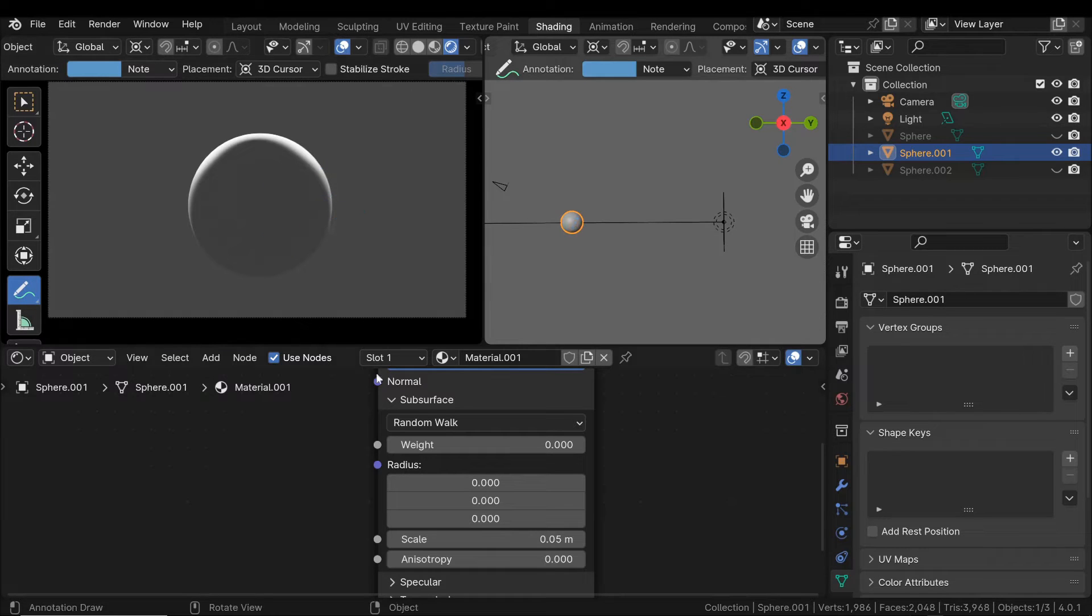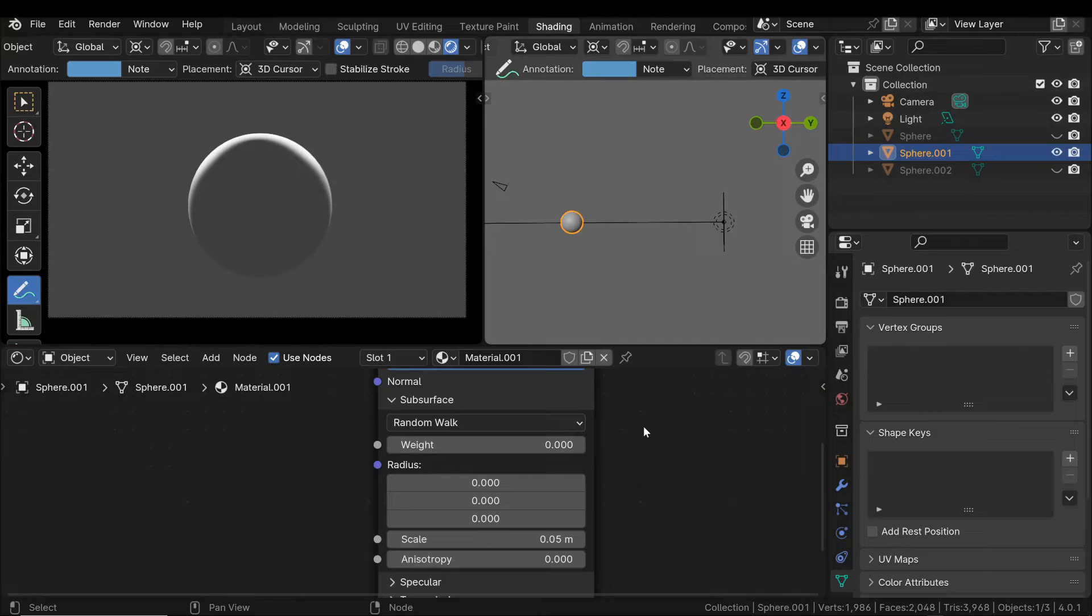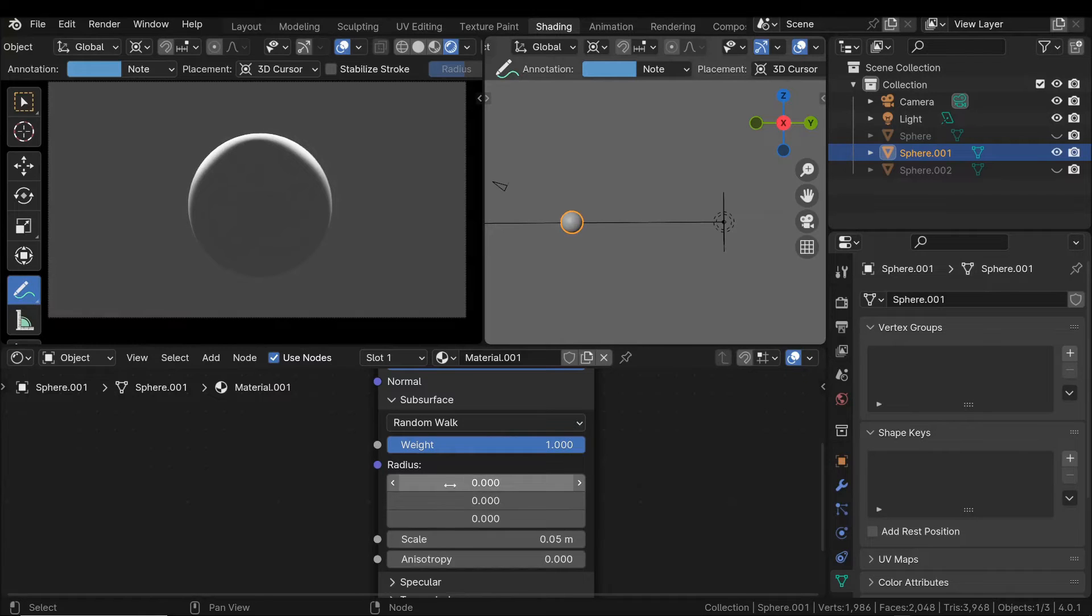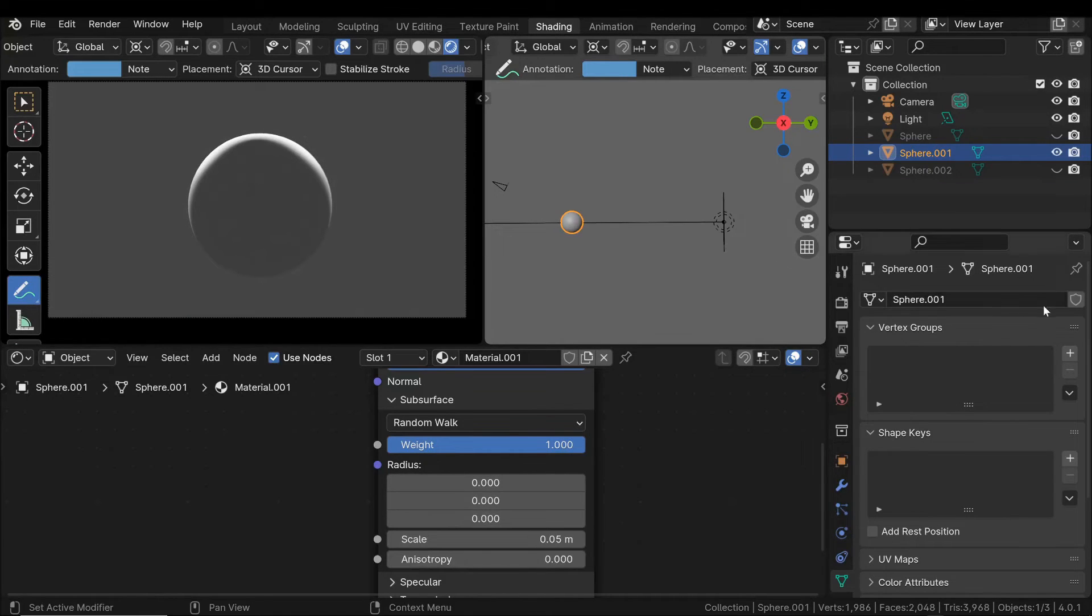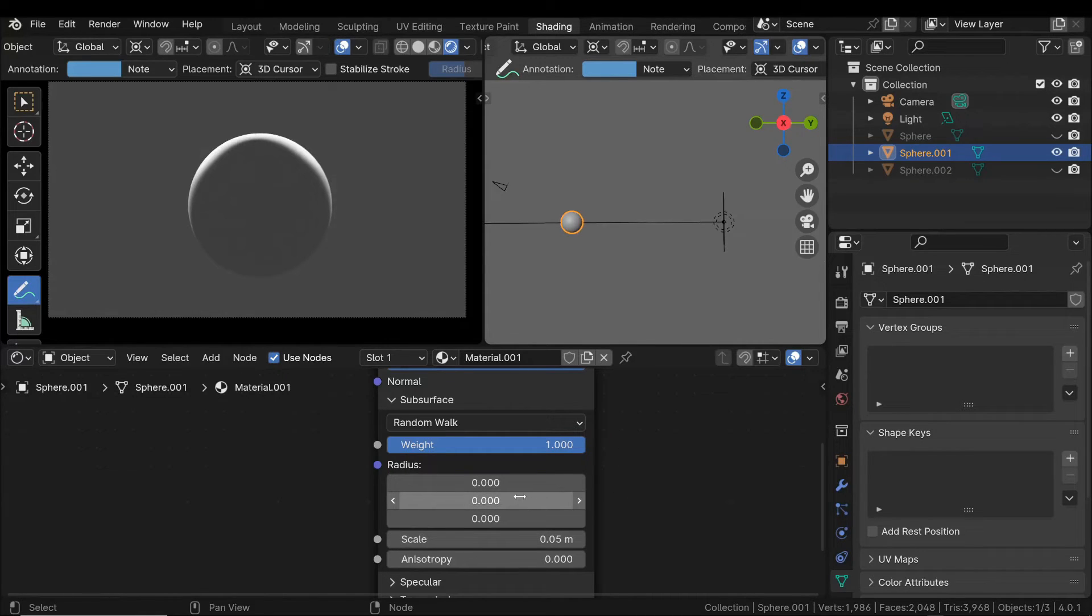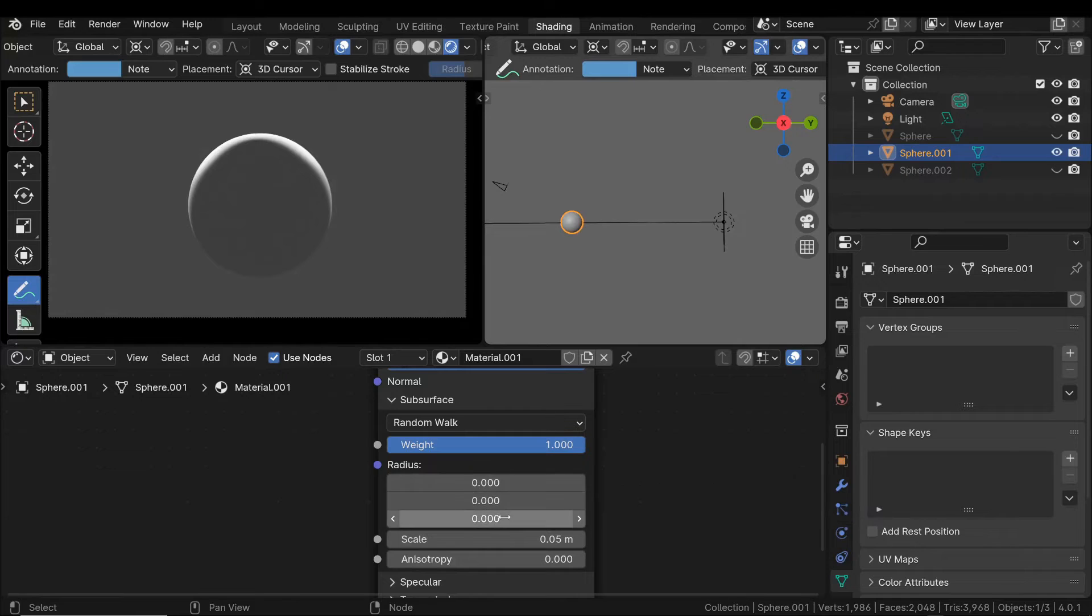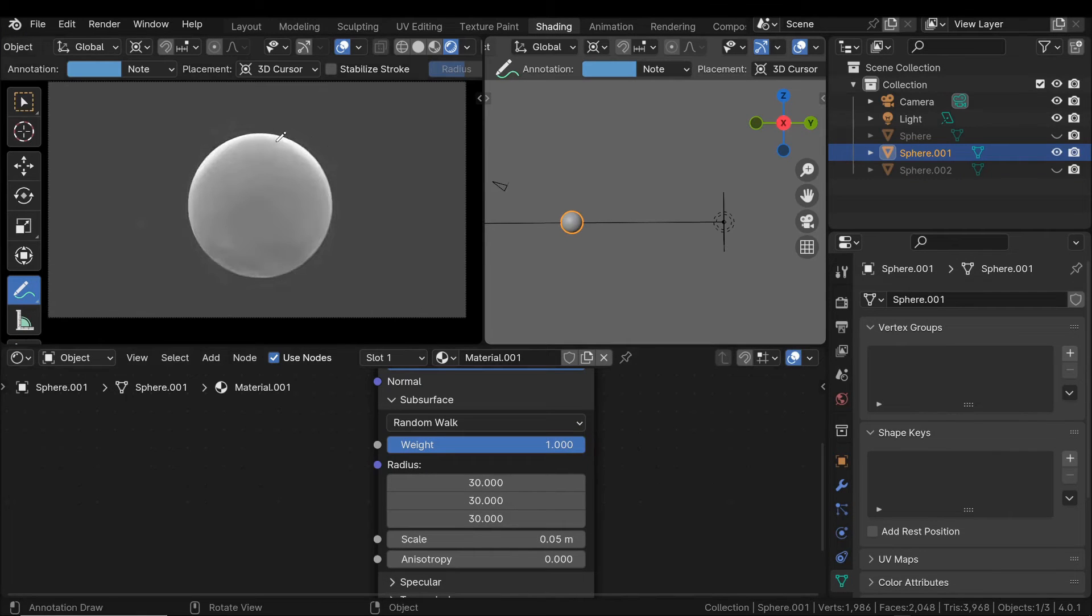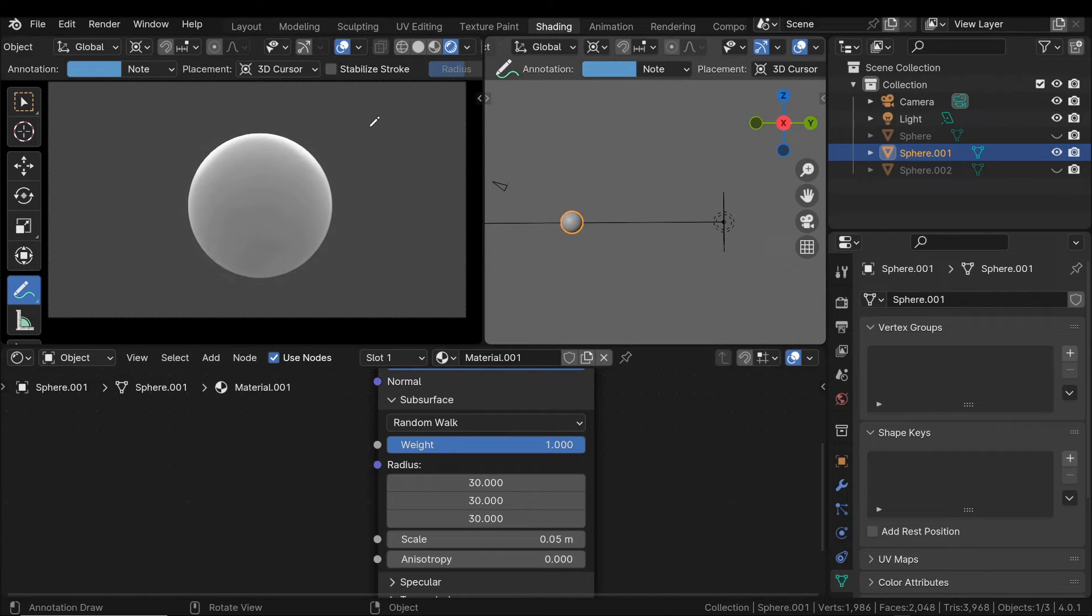Weight is a multiplier that determines the intensity required for subsurface scattering. If we set the weight to 1 and the individual light components cannot penetrate the surface, we see nothing. By increasing the radius through which each light component can penetrate, for example by setting it to 30, the object immediately appears to illuminate as the light can now enter inside the surface, spread, and exit from the opposite side.